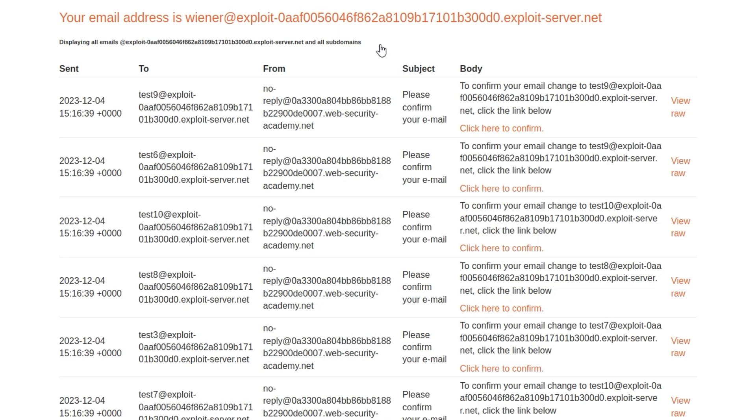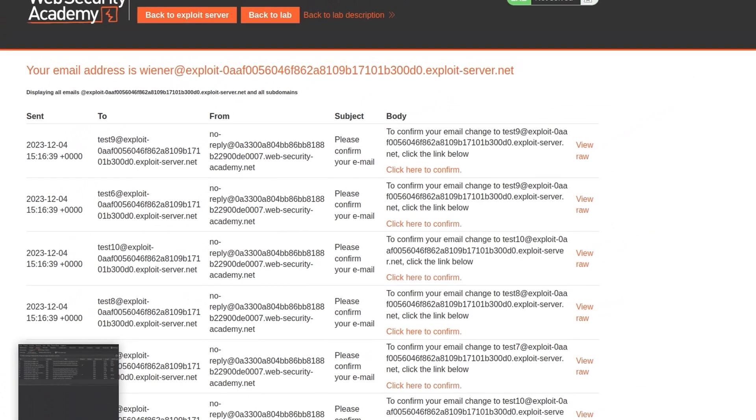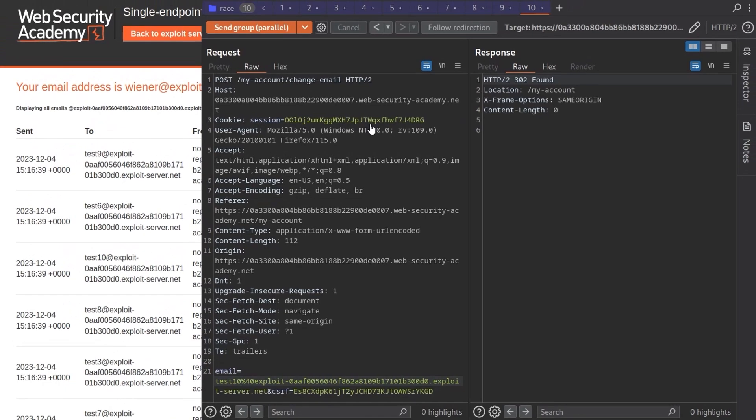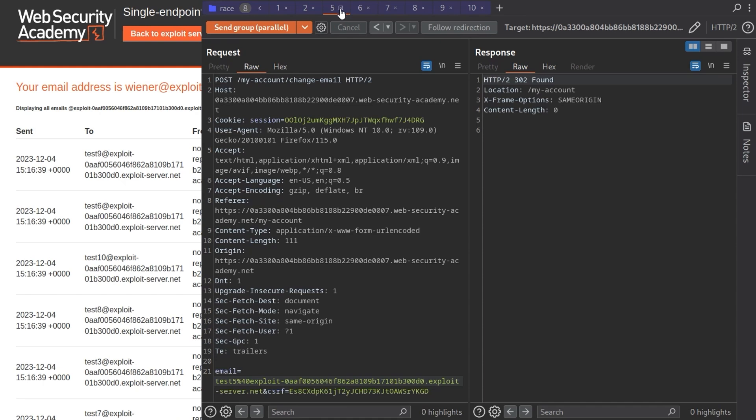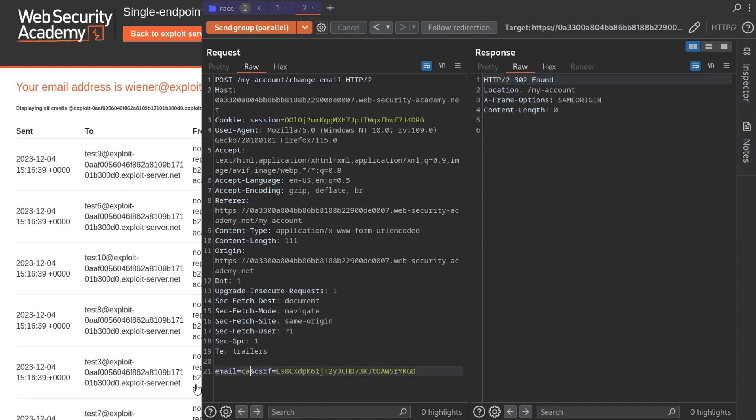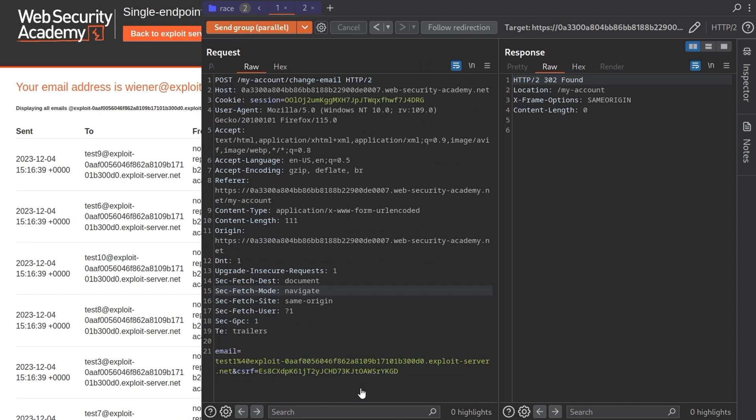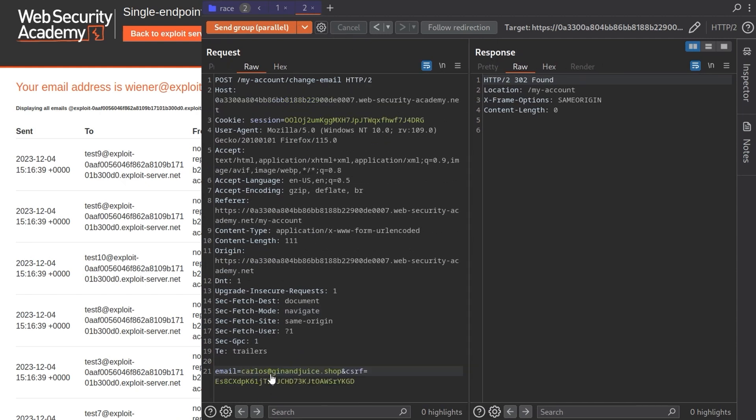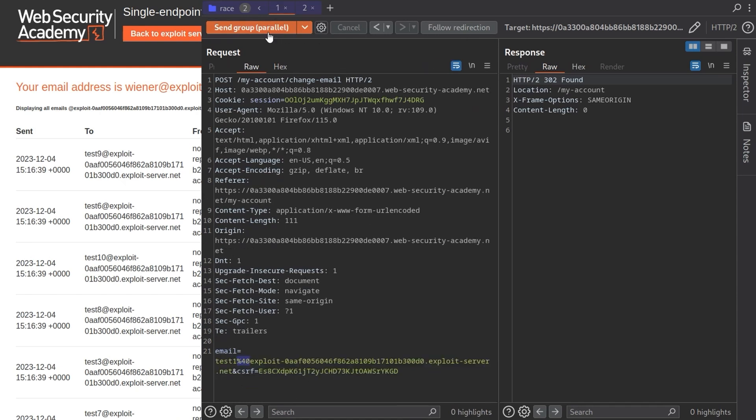And then we can go and do what I initially did to solve this to begin with. So I actually just used, I believe I just used two requests. So I'm going to delete a load of these, get rid of a load of those. And then we're going to set one of them to be the carlos@ginandjuice.shop. Although I think I need to encode that at symbol percentage 40. Okay, so I'll URL encode that.